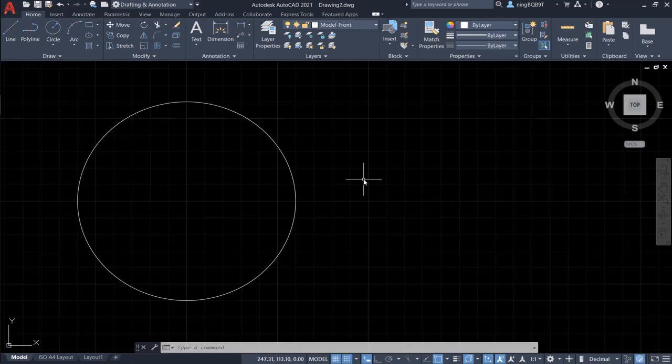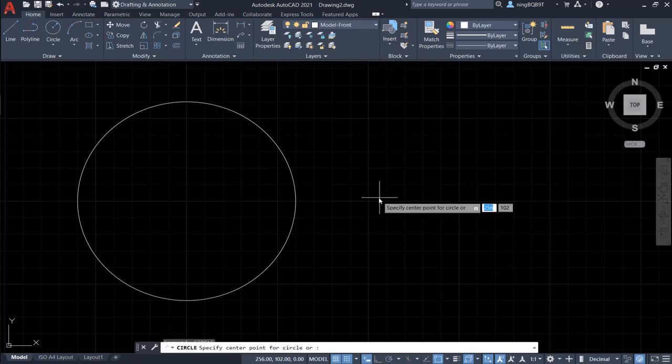Now we want to use dynamic input to draw a circle. Let's directly type circle. We see that the suggestion is showing up near the cursor. So let's select the circle.